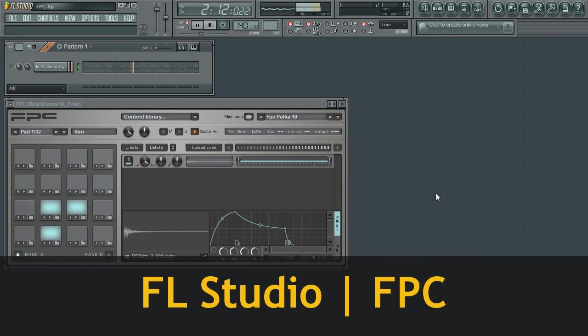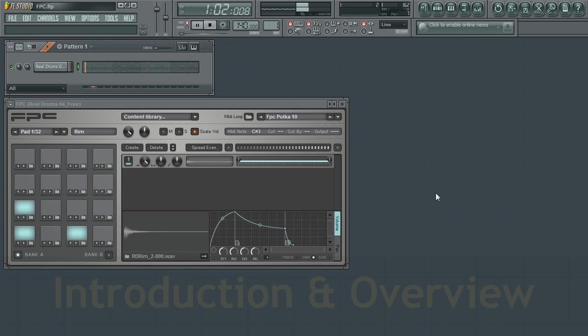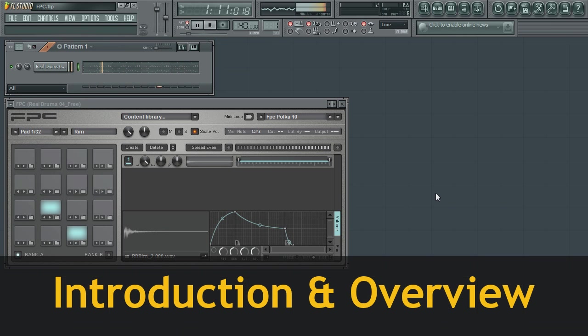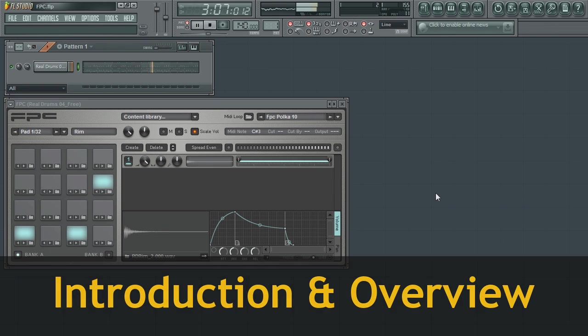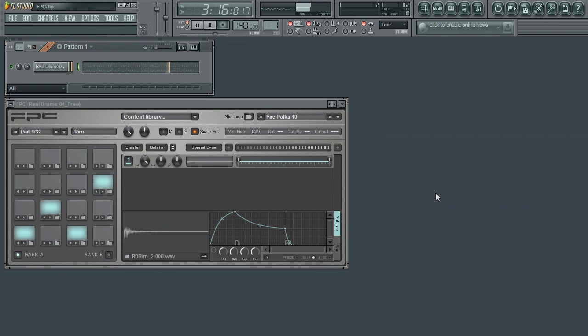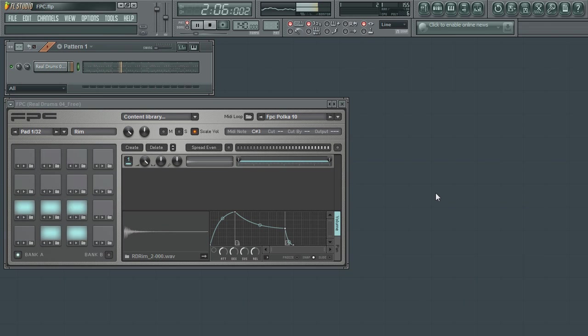FL Studio is the fastest way from your brain to your speakers. And another item within FL Studio that will help you achieve this is the FPC drum pad sampler. The FPC recreates the same look and feel as drum pad sound modules of the past.